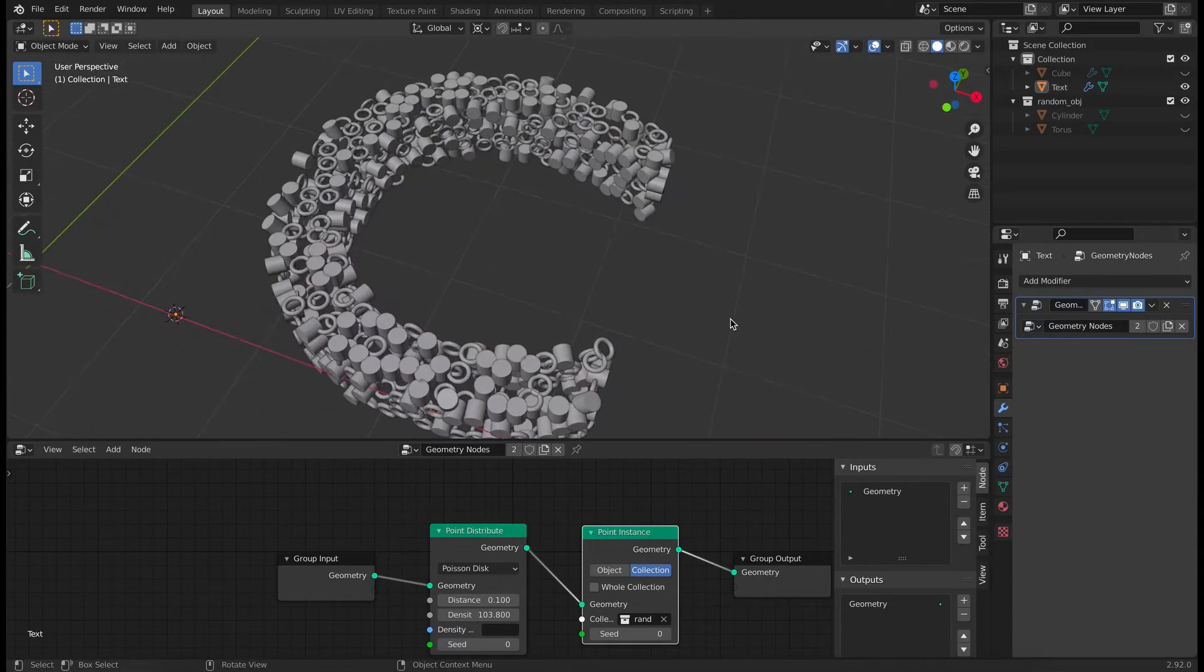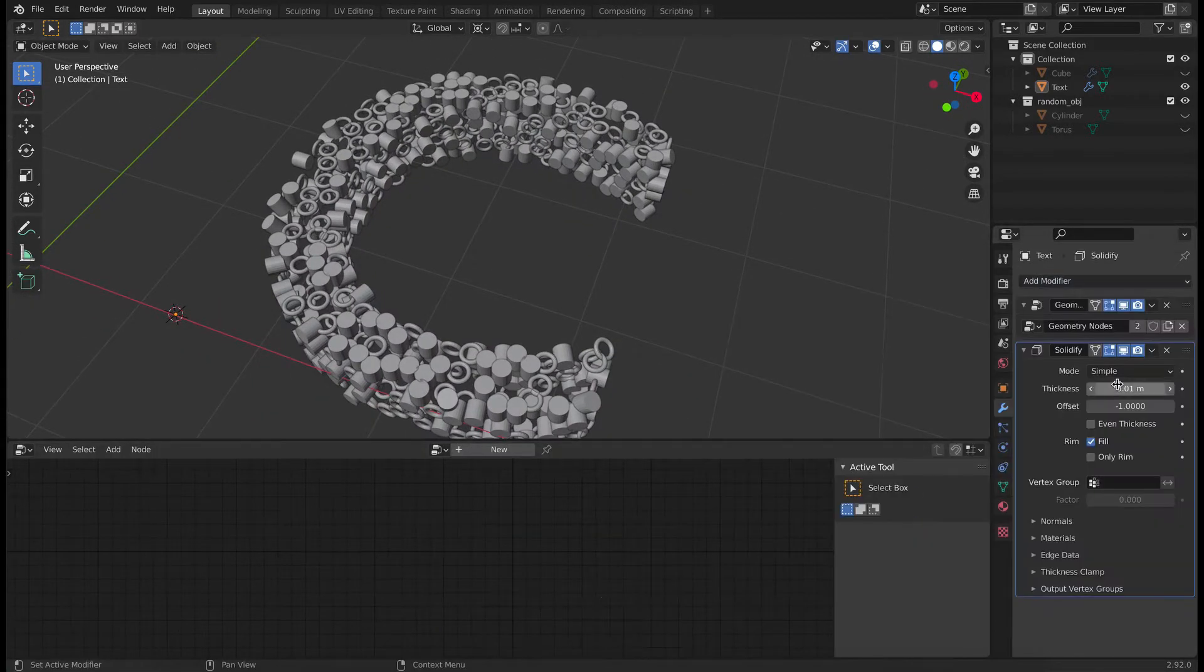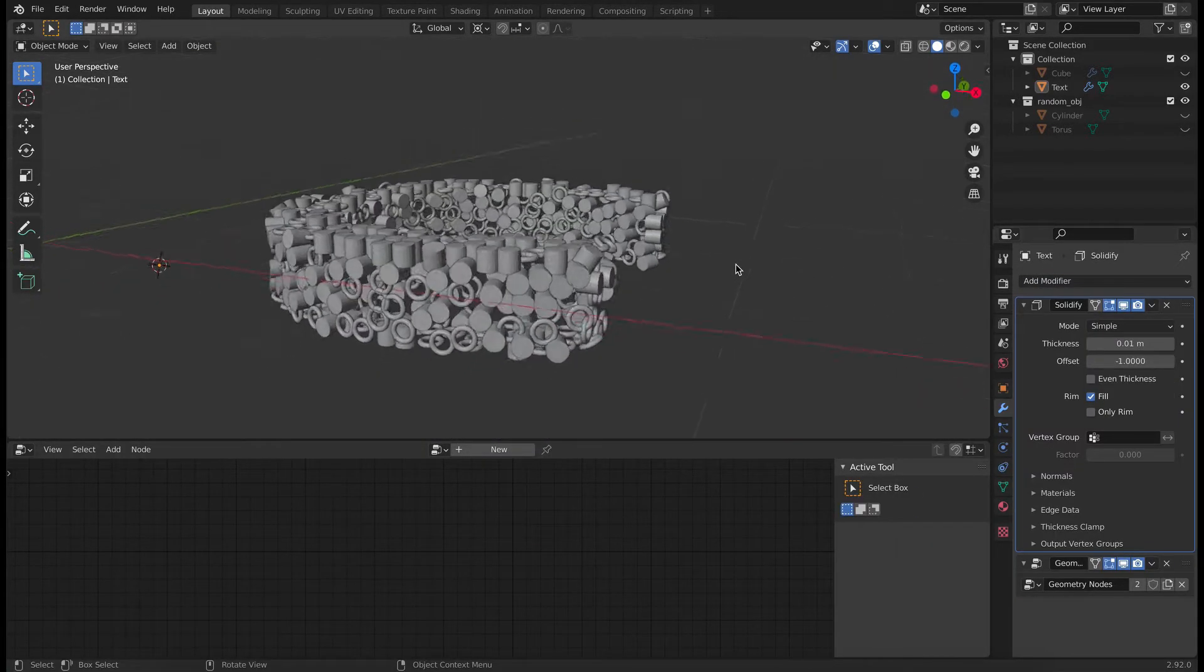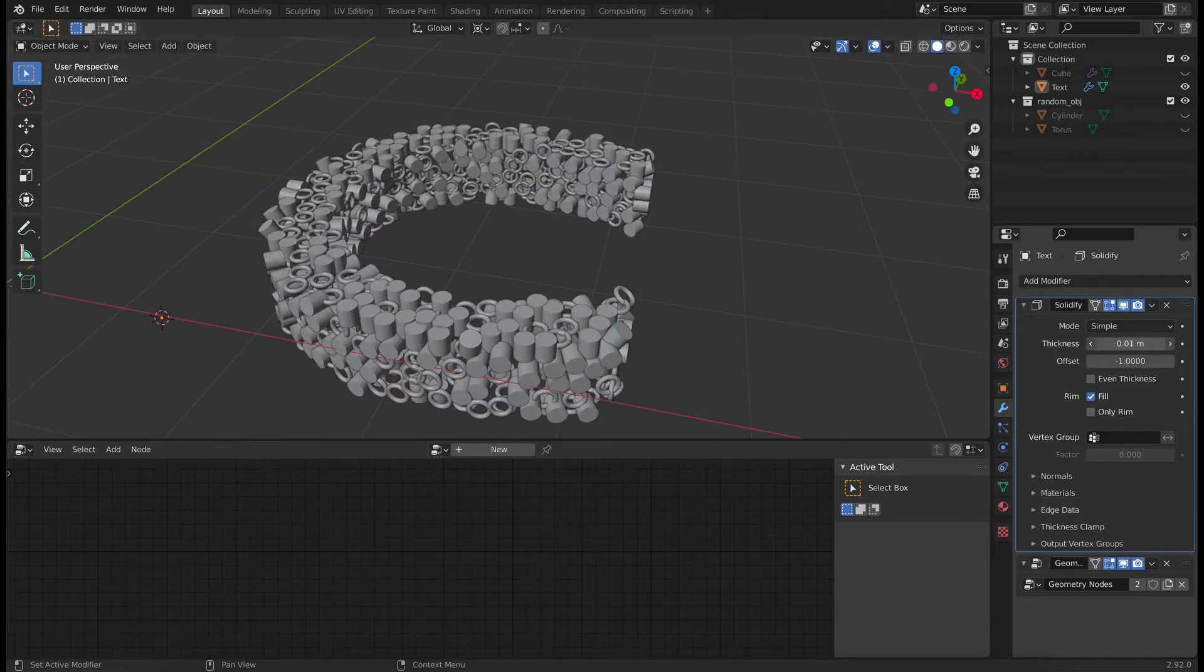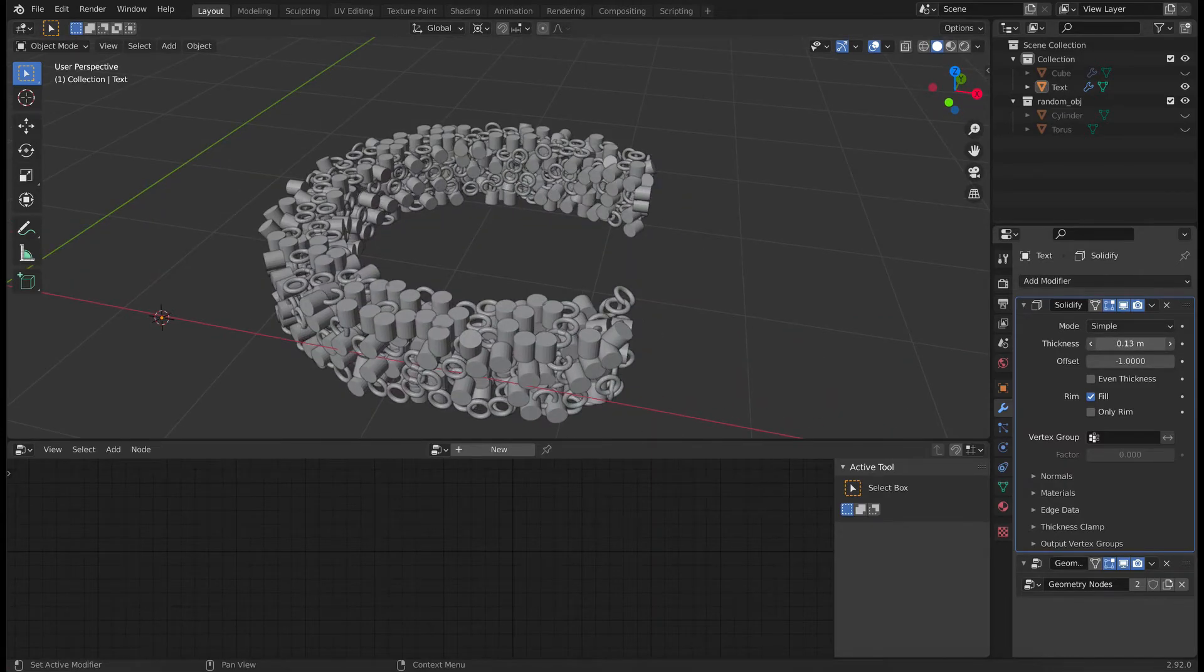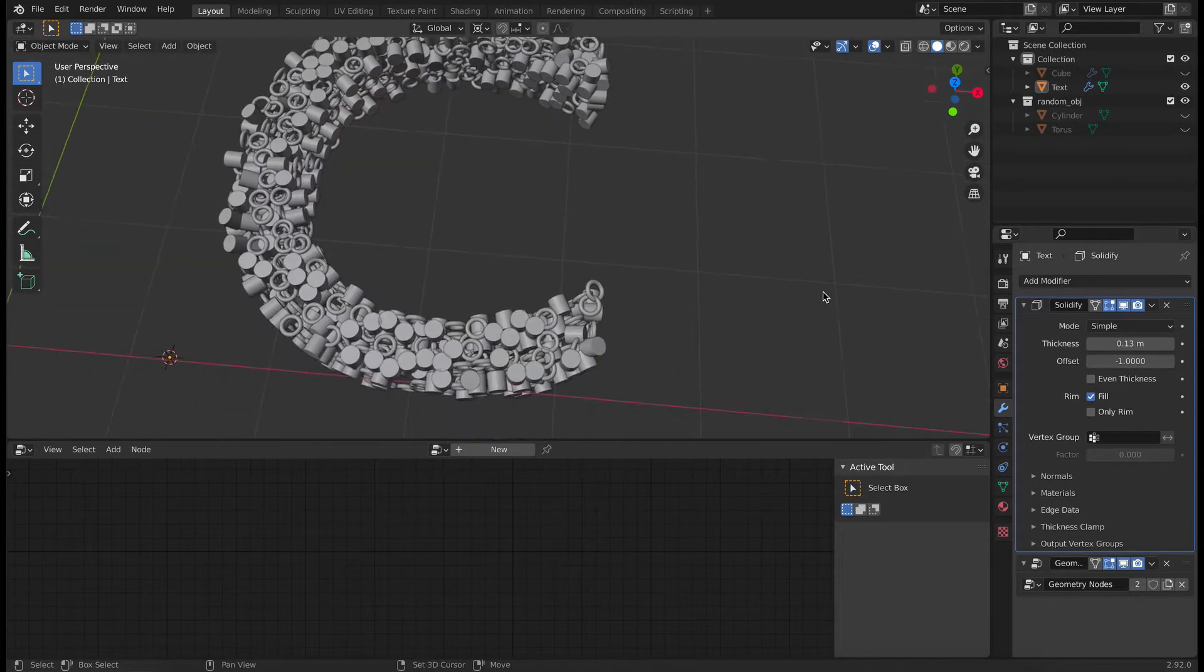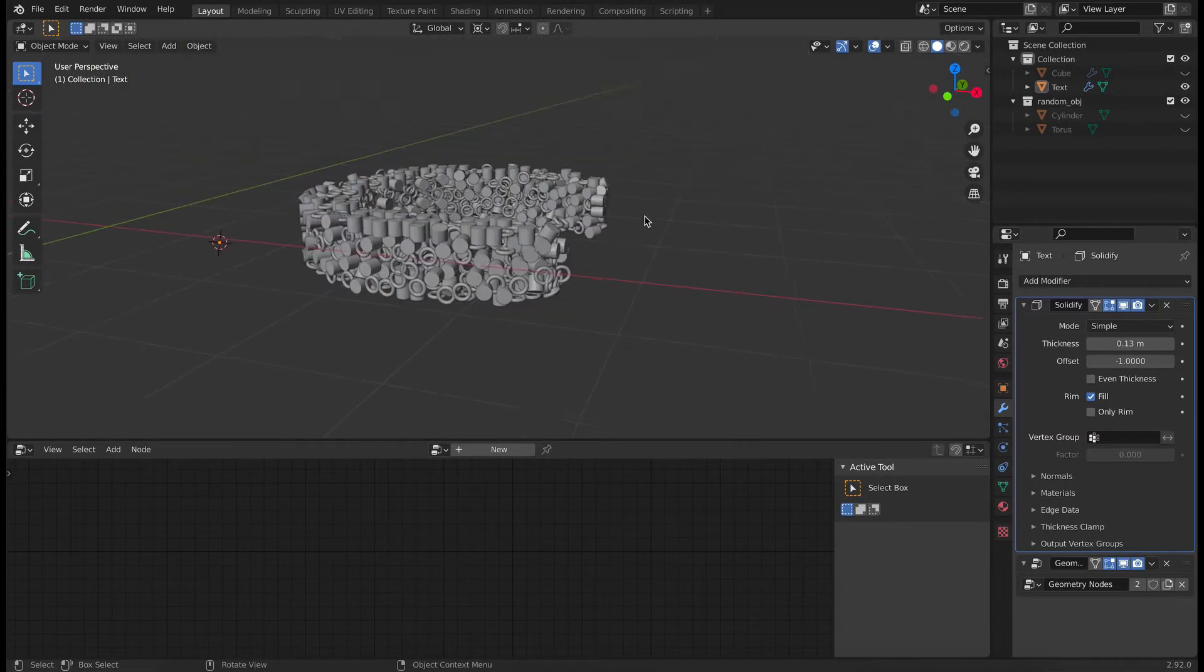So to fill it from inside, we can apply a solidifier modifier. Make sure it is applied on top of geometry modifier and play with the thickness value till it looks like it's filled completely from inside.